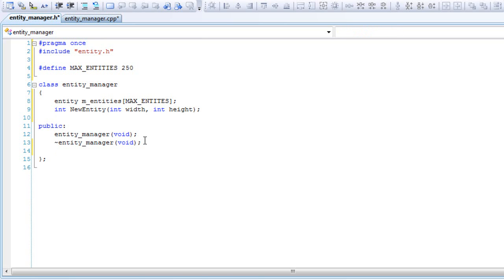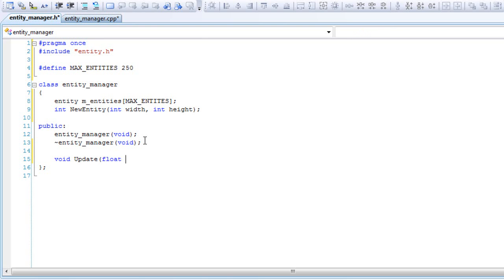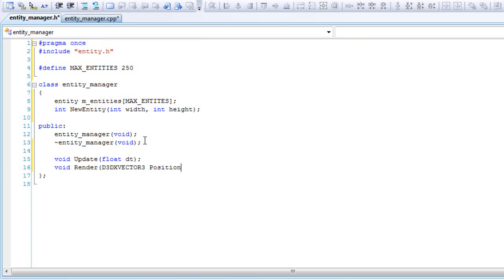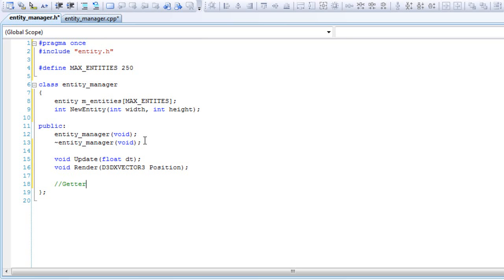We'll go to public and we'll have a getter function. Let's call update, passing a float dt. And render, passing the position vector3 position. And the getter function I was talking about earlier - it'll return an entity pointer and we'll get our entity.